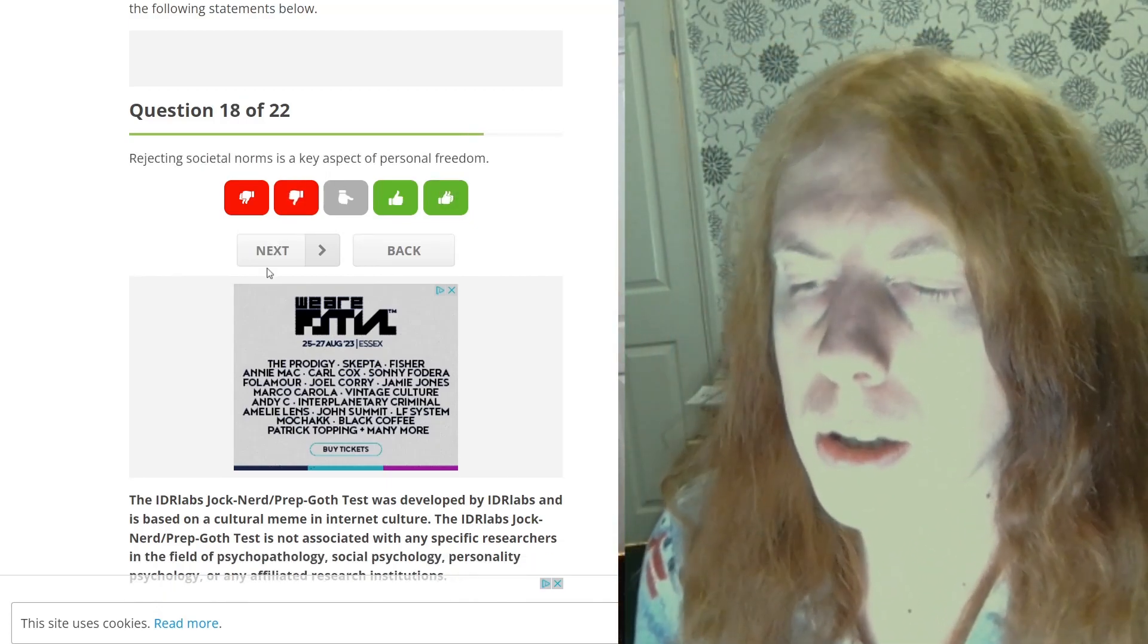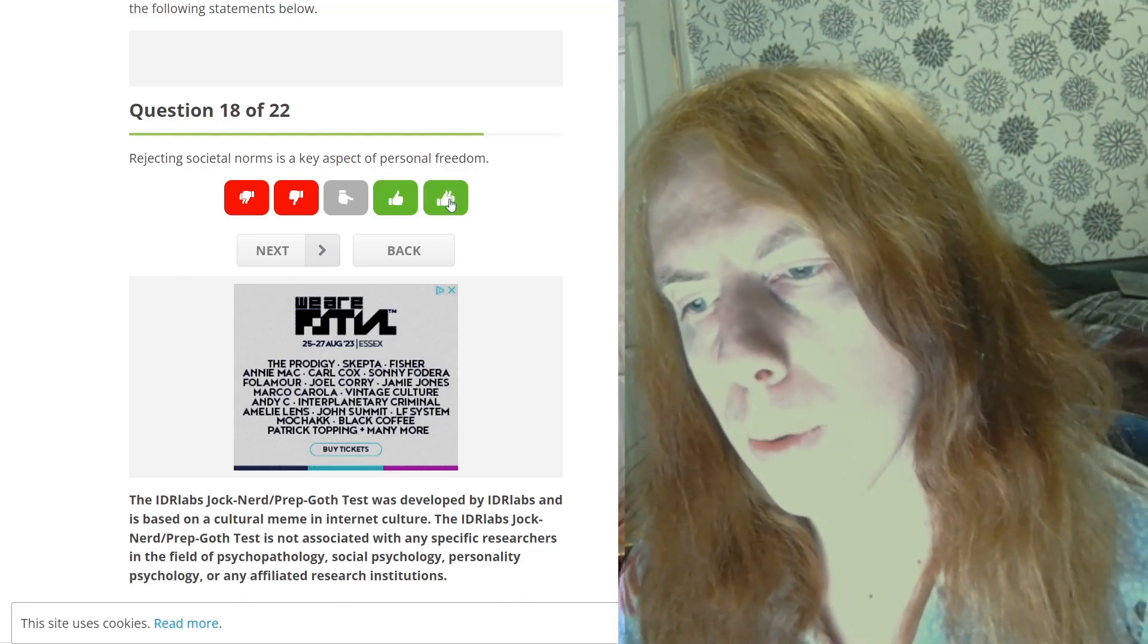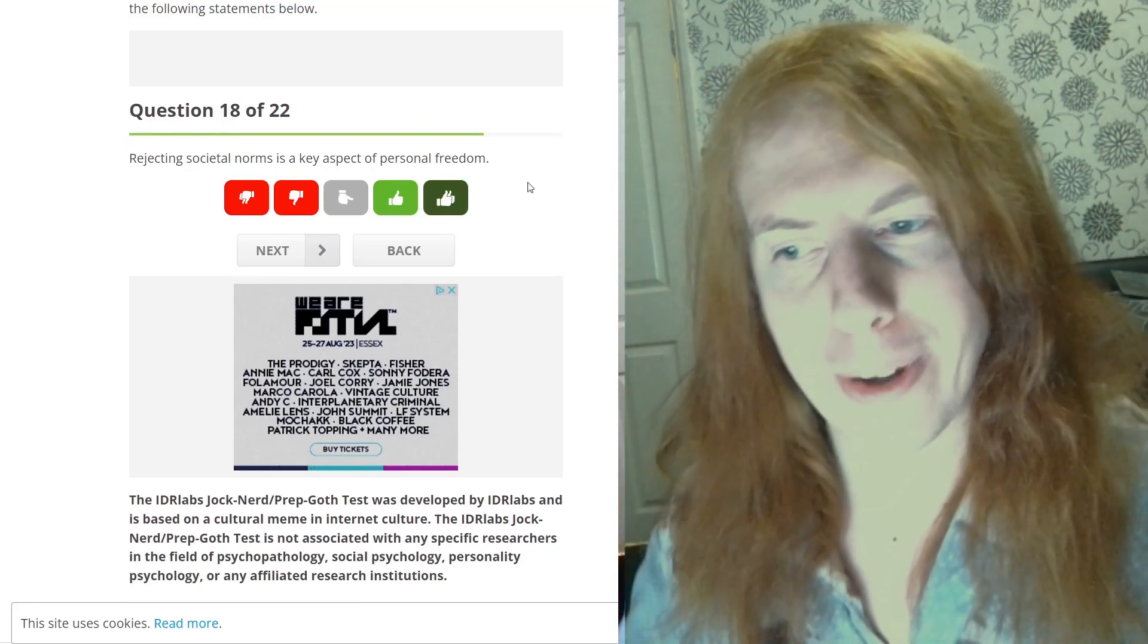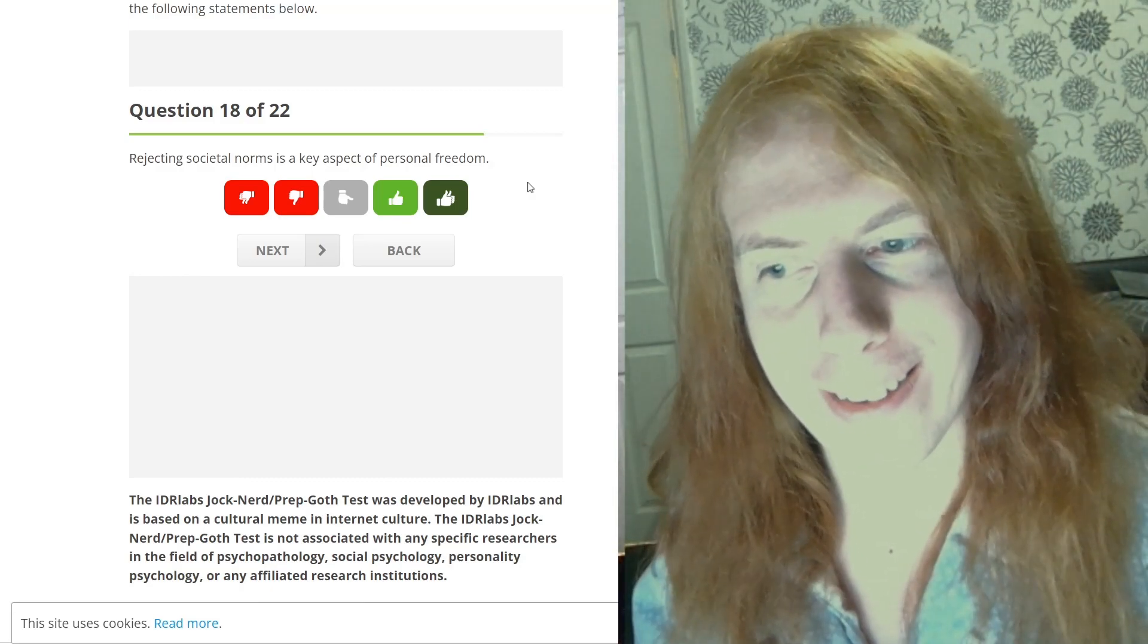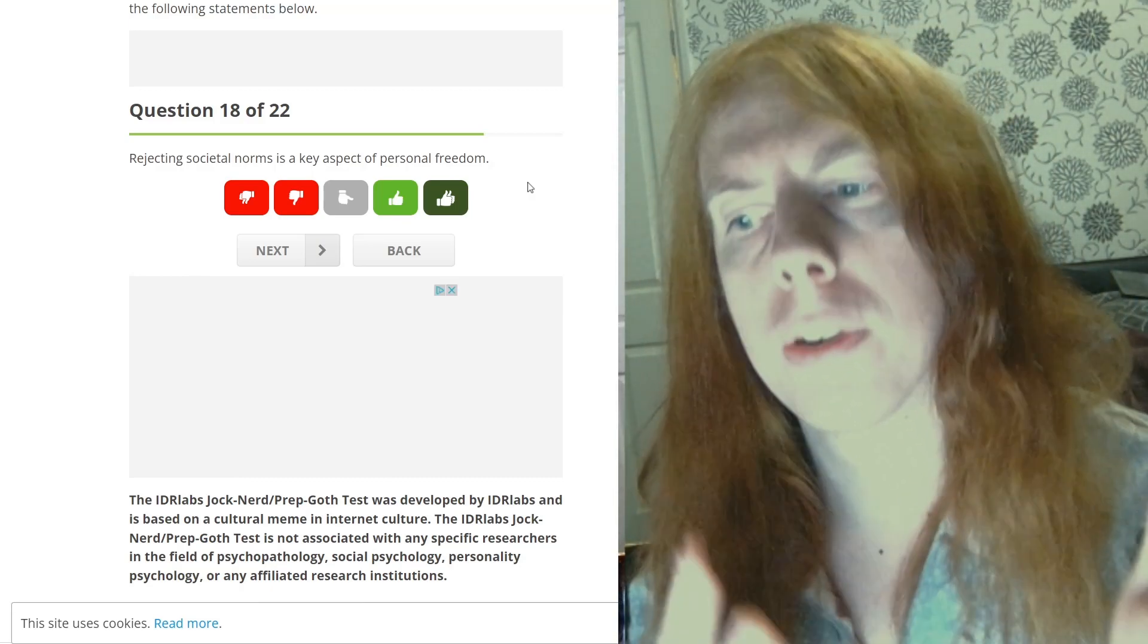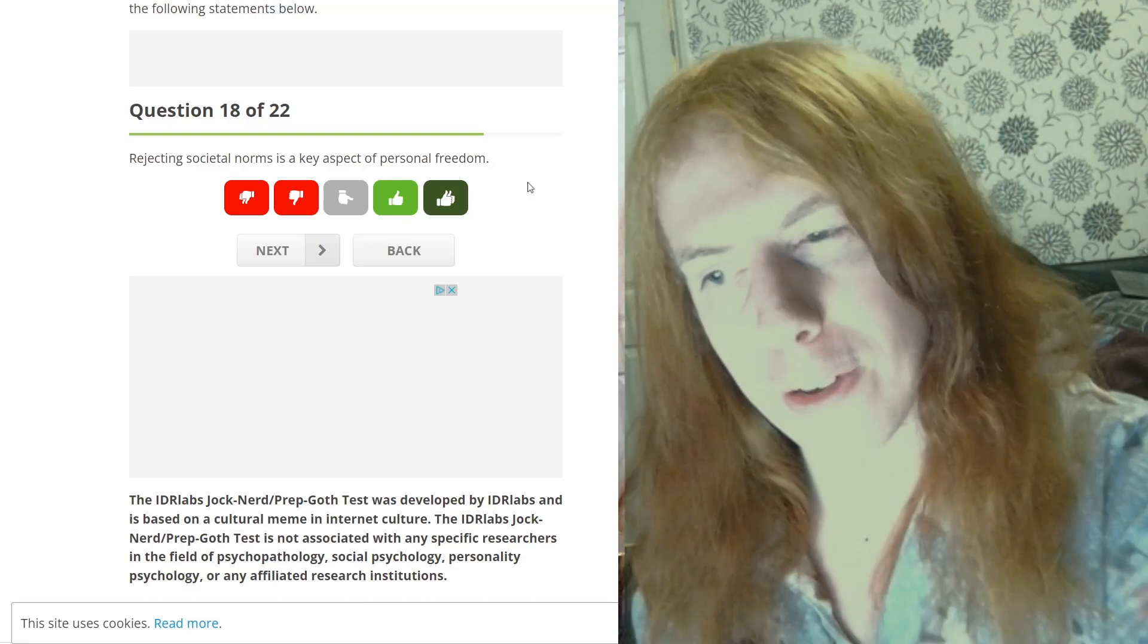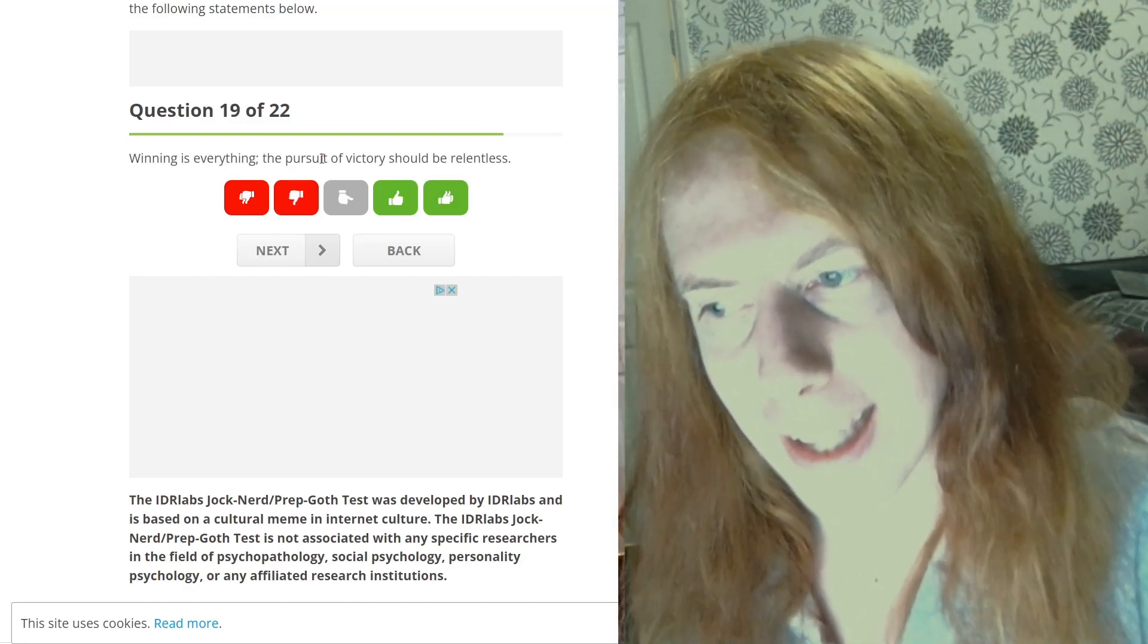Rejecting. Yes. Key aspect. Because that's literally what being free is. That's almost a tautological sentence. Rejecting norms. Personal freedom. Societal norms. Personal freedom. That's just exactly there.